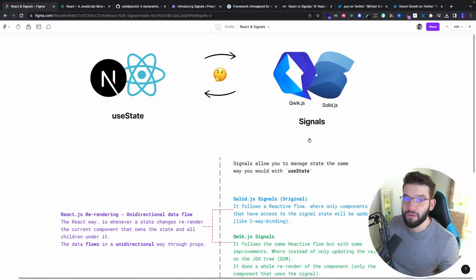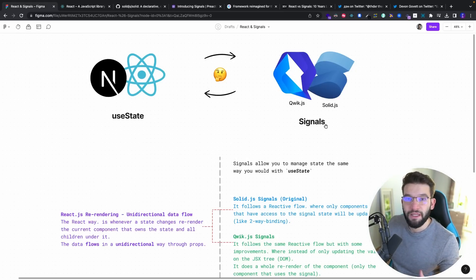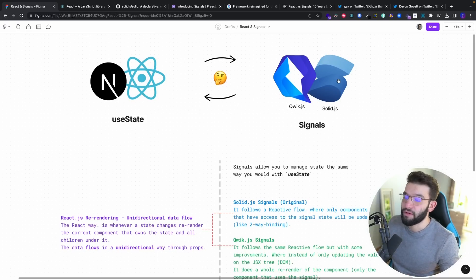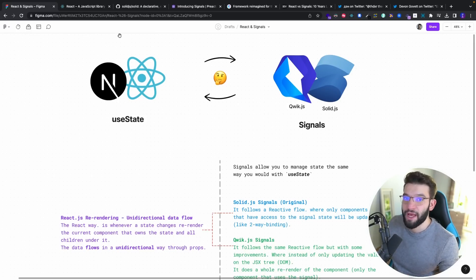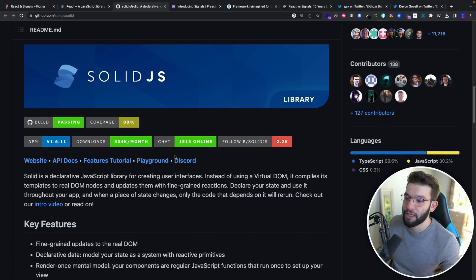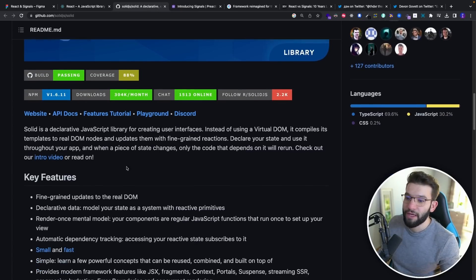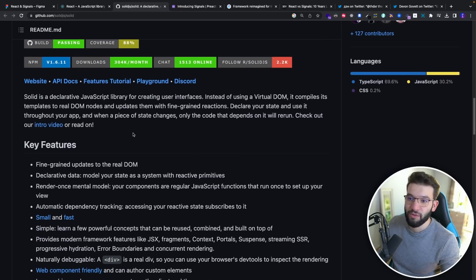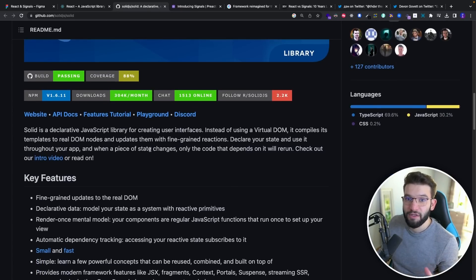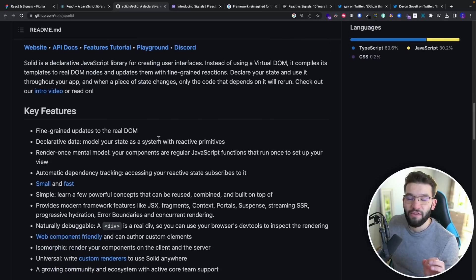If you've never heard about Signals before, let me tell you a quick story. When SolidJS was invented — a front-end library like React that lets you efficiently render your UI and manage state — it shares a lot with React: components, composition, JSX and stuff like that.